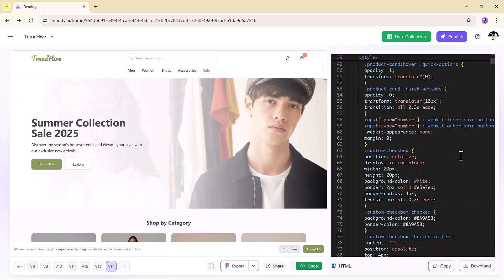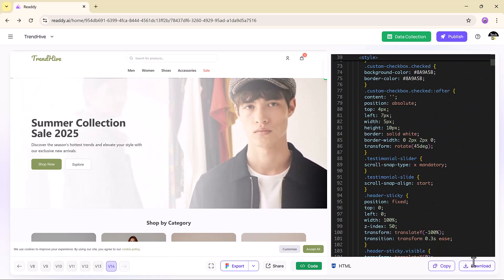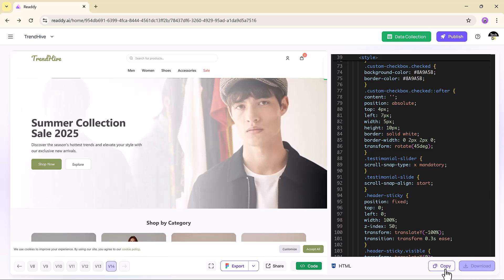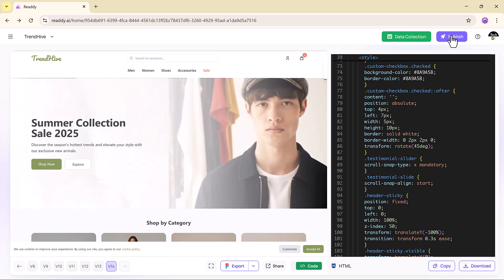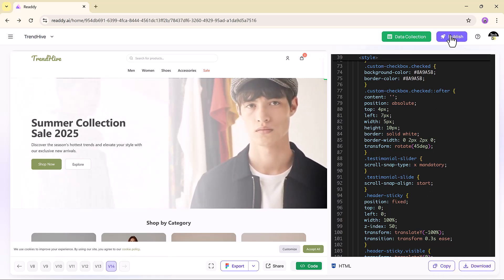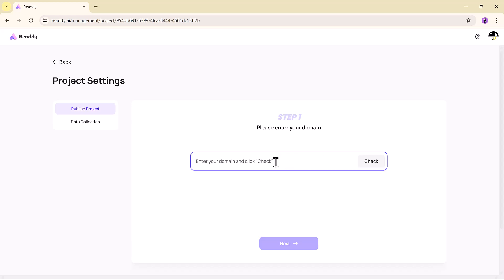When you are happy with your site, hit Publish, link your domain, and done — you are live on the web. No complex deployment process, no hosting headaches. It's fast, clean, and simple.